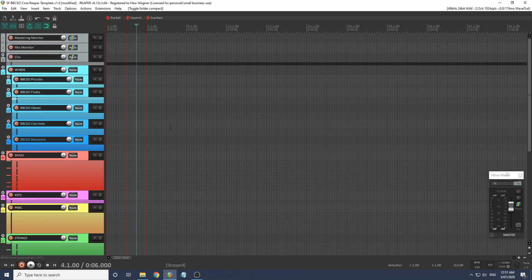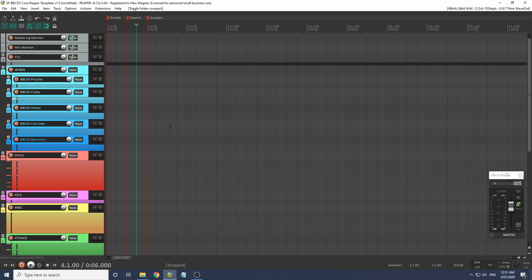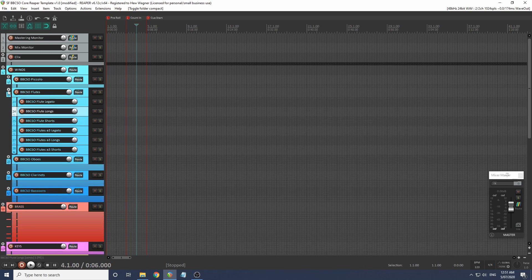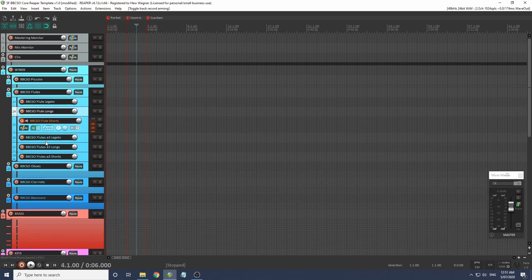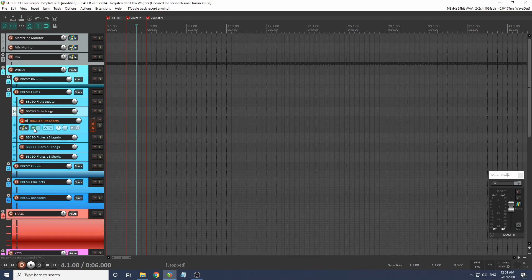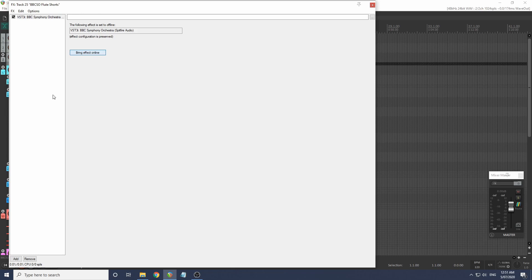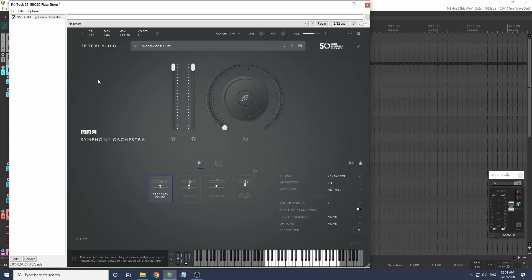Now the important part - how do we load an instrument ready to play it? Unfortunately, the solution to having all these instruments ready to go but not actually loaded up in Reaper is a little bit awkward. But once you get used to it, it should be fine. Let's look at our flutes, or let's do our flute shorts. If we look at our effects window, I've set all the effects to offline. We can bring this effect online, and now we're ready to go.